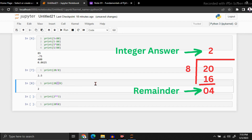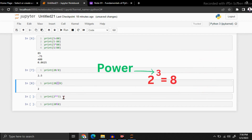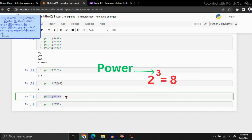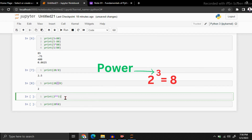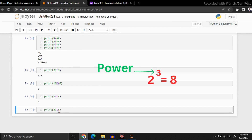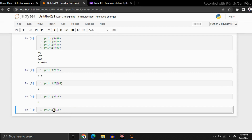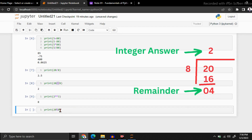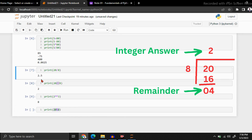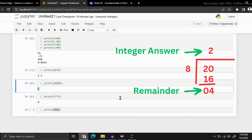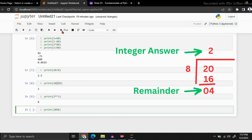The third operator is power. If you need to get the power of some value — for example, 2 to the power 3 — we know the answer is 8. I got my answer. And the last one is the modulus operator. If you divide 20 by 8, the integer part is 2 and the remainder is 4. If you need to get the remainder only, you can use the modulus operator. You can see I got only the remainder as output.